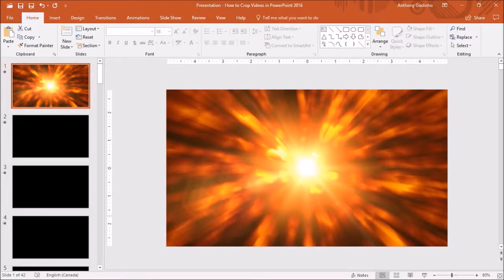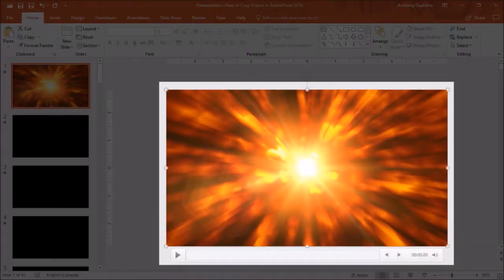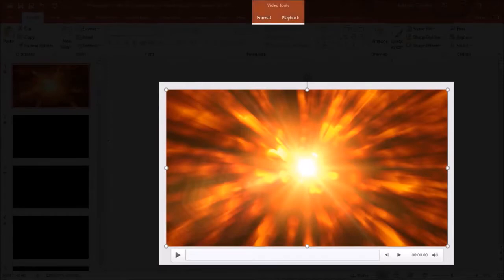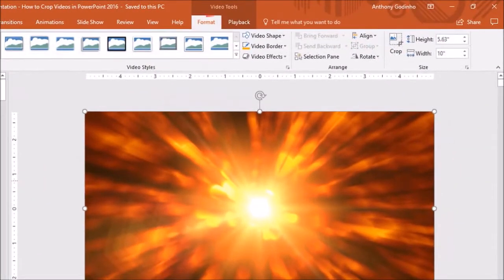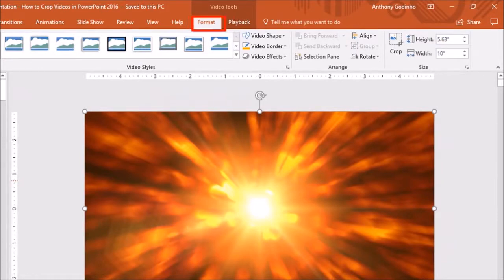Next click on the video, and you will see this video tools tab up top. In the format section, you will see these format shape options.